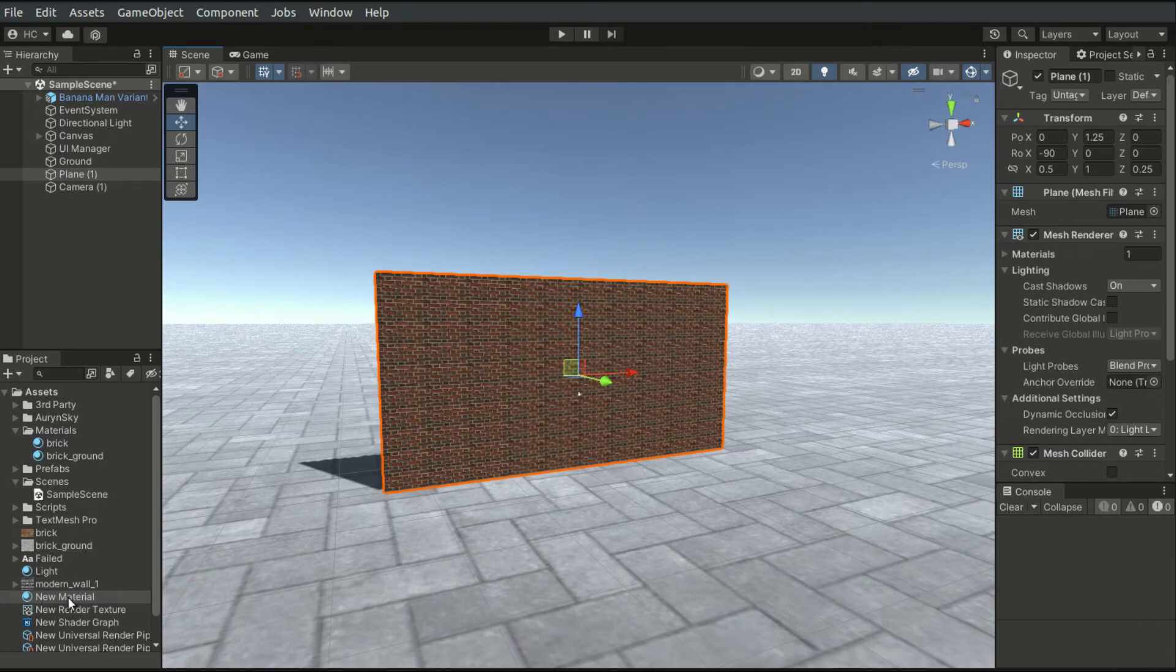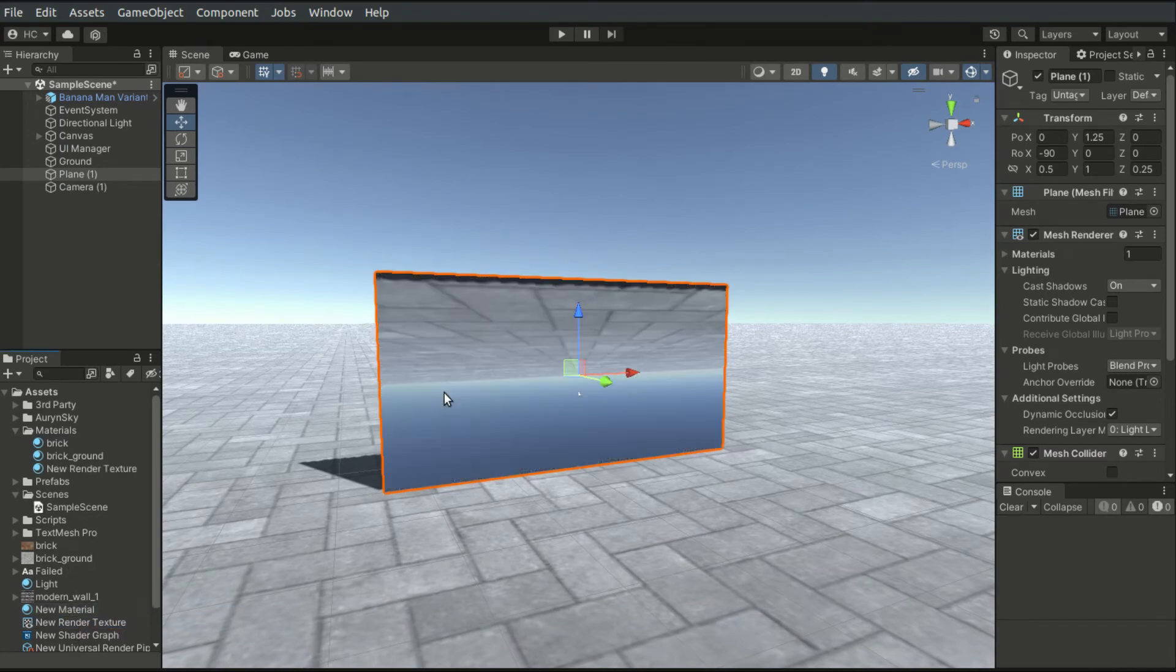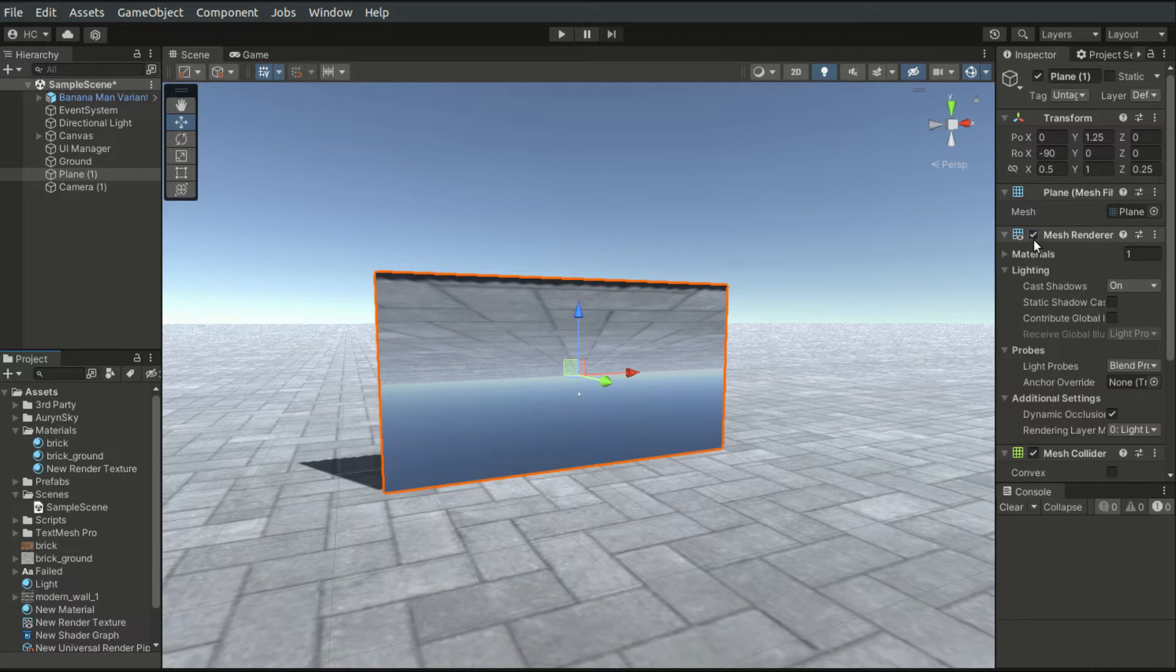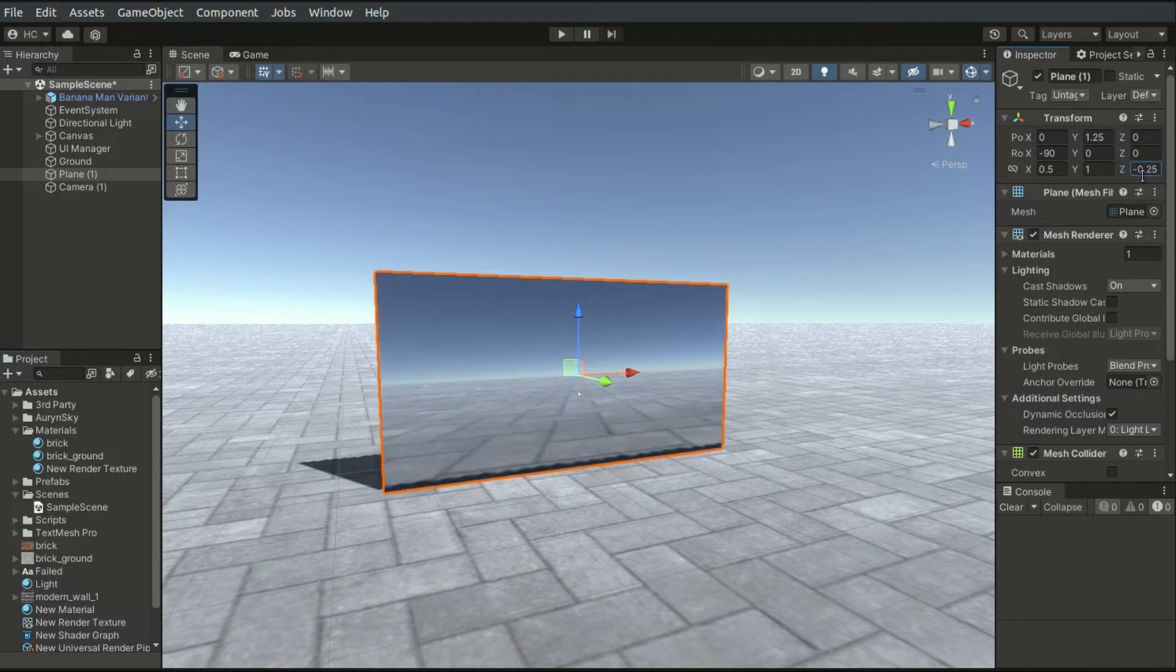We can then create a plane mirror object and assign a material to it, just like working with a regular texture. If the direction is wrong, simply reverse the scale of the plane object.